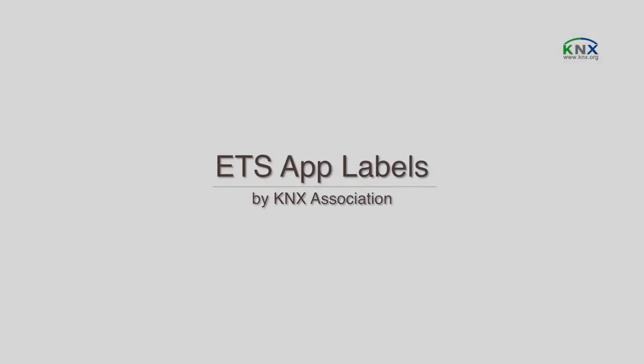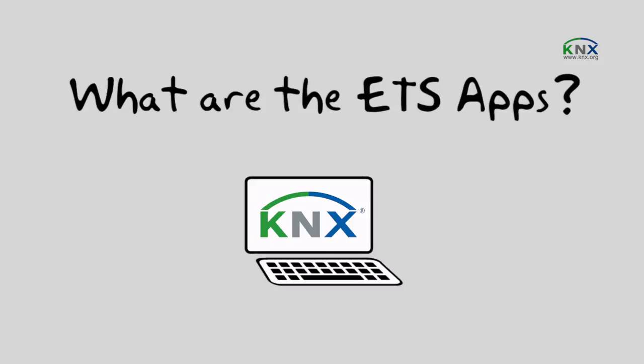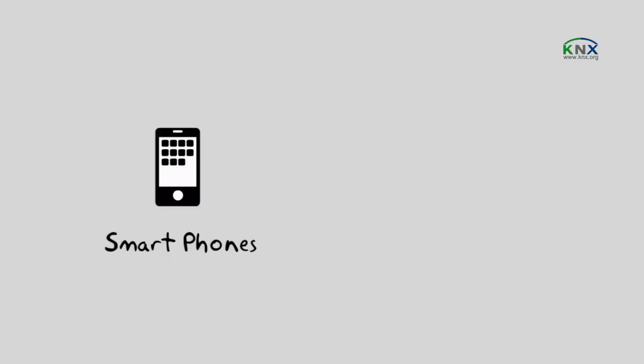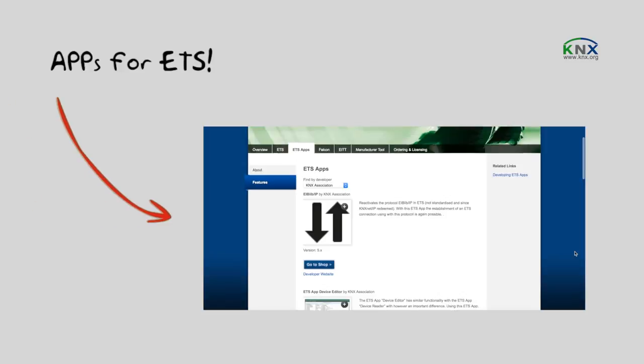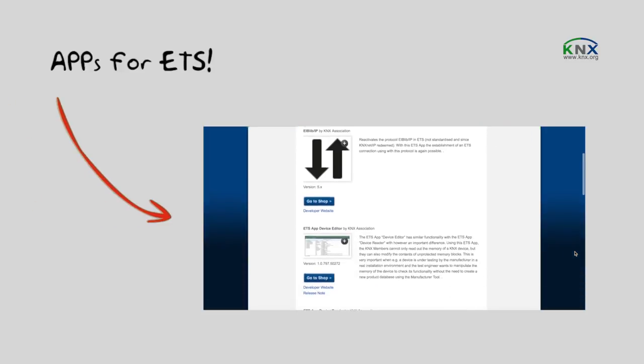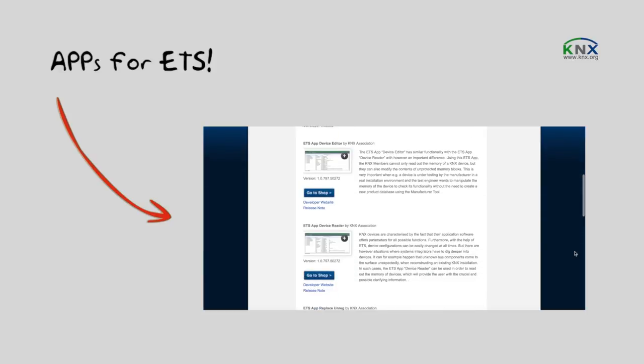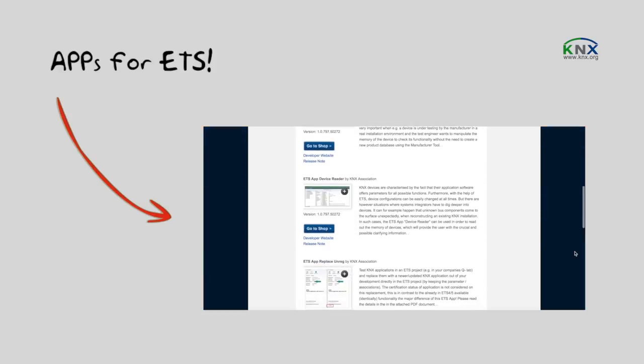ETS app labels by KNX Association. What are the ETS apps? There are apps for iPhone, for smartphones, for tablets, for PCs, and now there are ETS apps for the engineering tool software ETS.